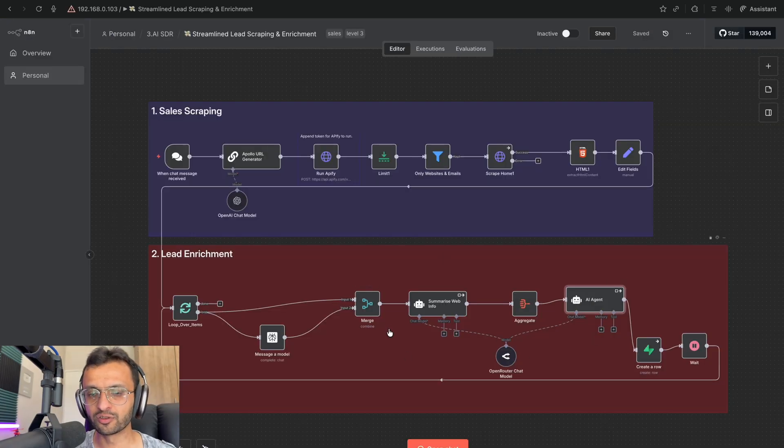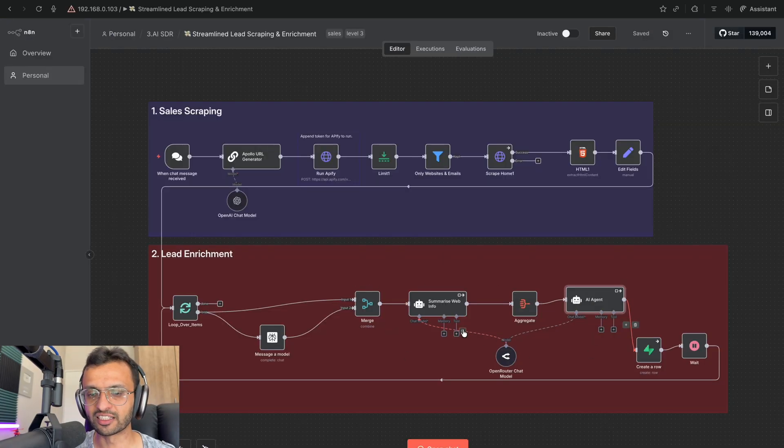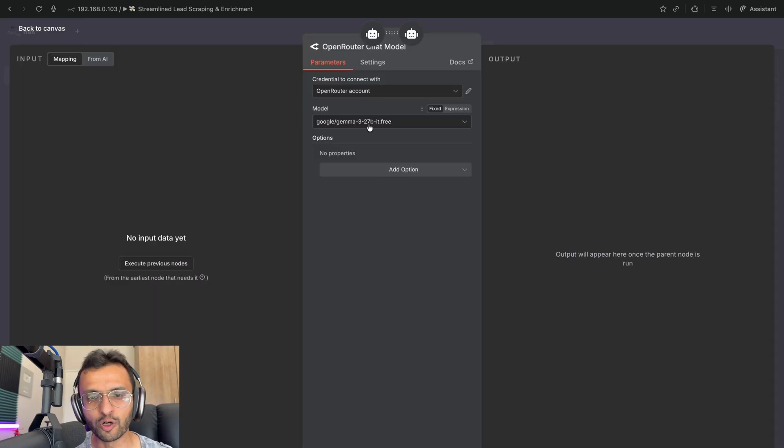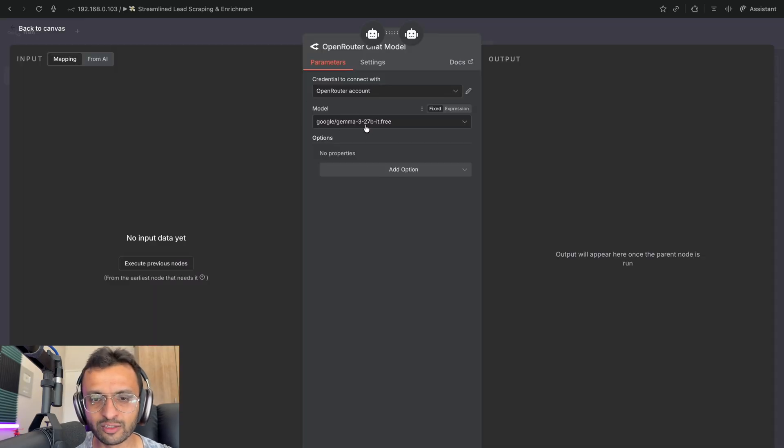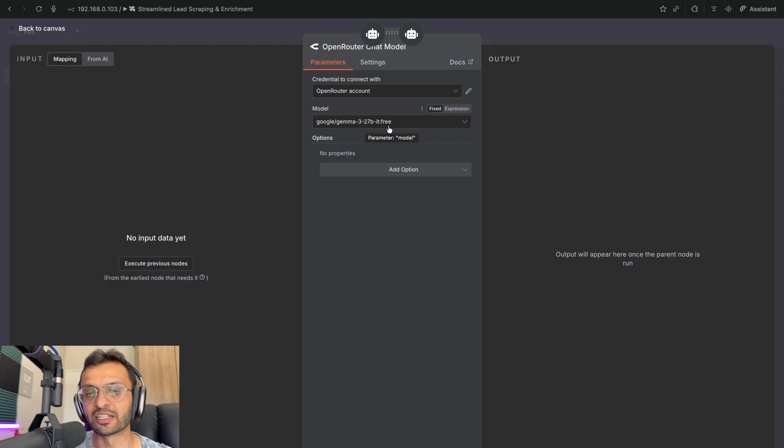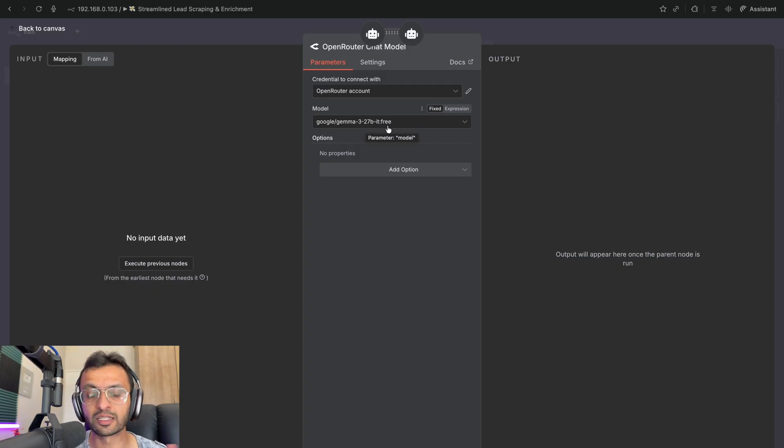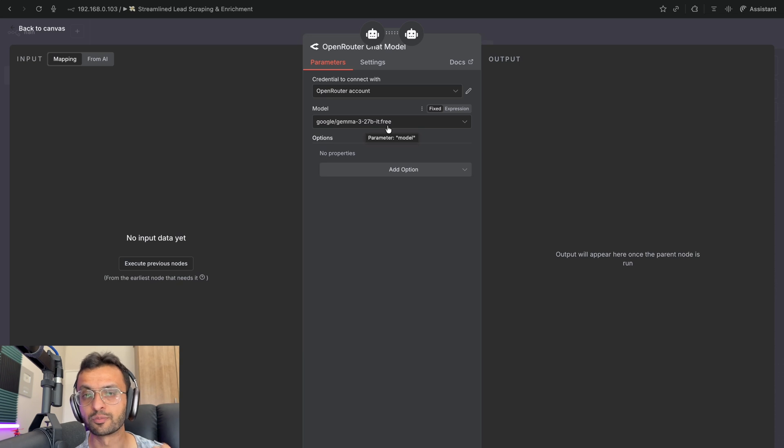if you want to do all of the summarization for free and personalization as well, you can use Open Router and use this Gemma 3 27 billion parameter model and you can use it for free. Just note that it comes at the cost of privacy. So just keep that in mind if you want your leads to be private.